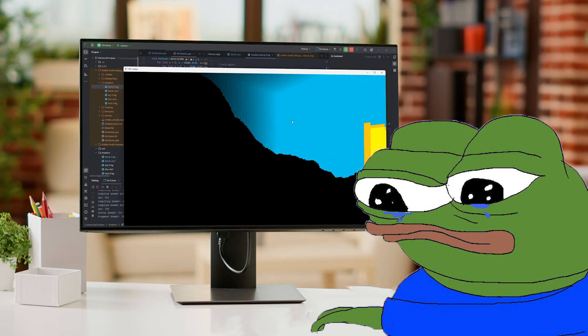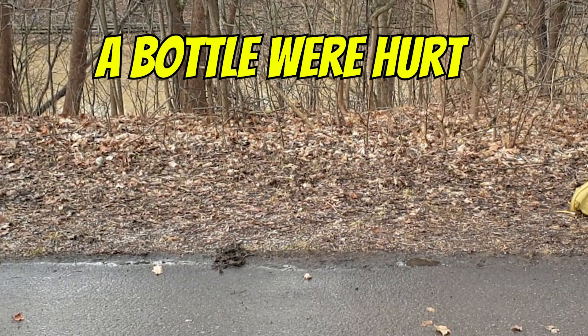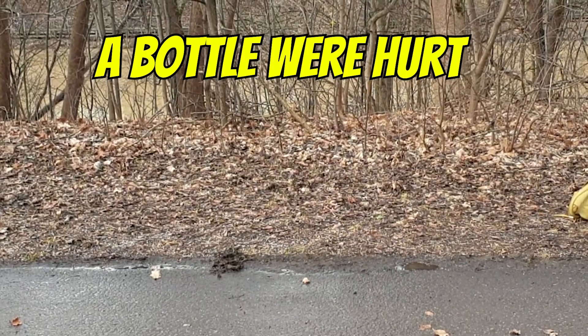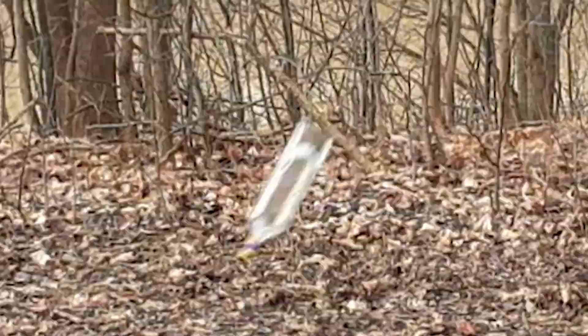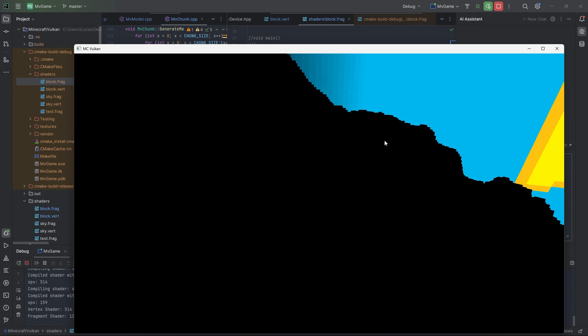Now hold on, my life is not that bad. I mean, just look at this epic bottle flip I can do. Just kidding. My life is all lost and hopeless. Anyways, let's fix these lights.